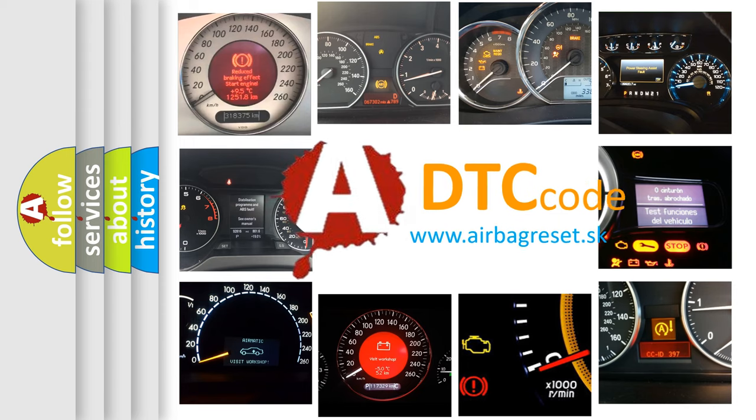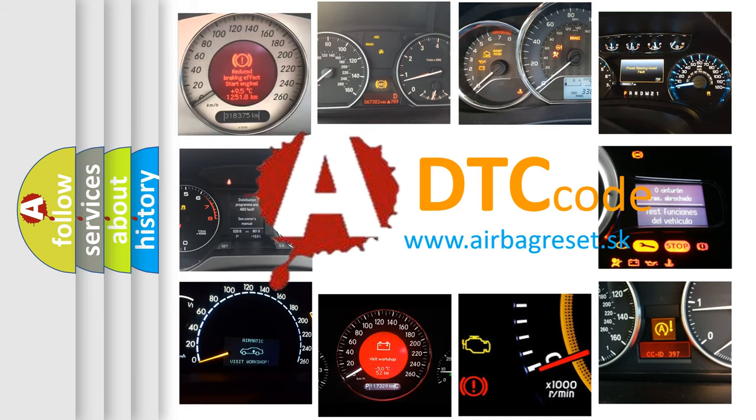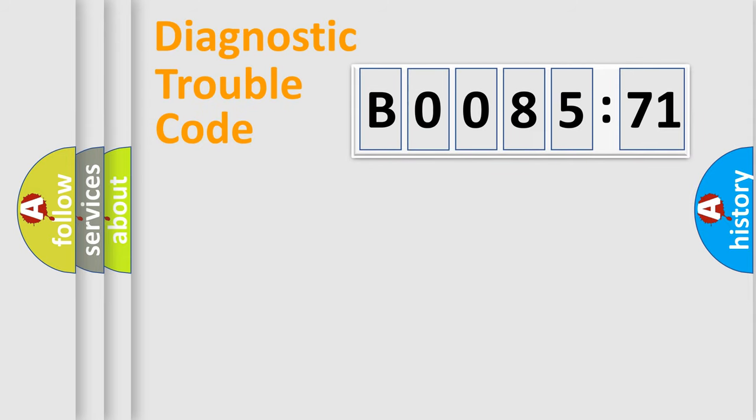What does B008571 mean, or how to correct this fault? Today we will find answers to these questions together. Let's do this.